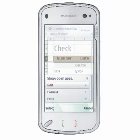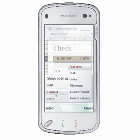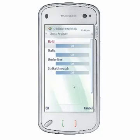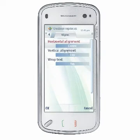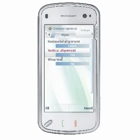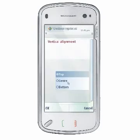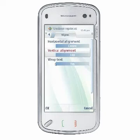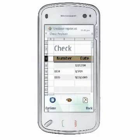Choose Options, Format, Alignment to specify how the text in the selected cells will be aligned, with horizontal alignment settings of General, Left, Center, or Right, and vertical alignment settings of Top, Middle, or Bottom. You may also choose whether you want your text wrapped.